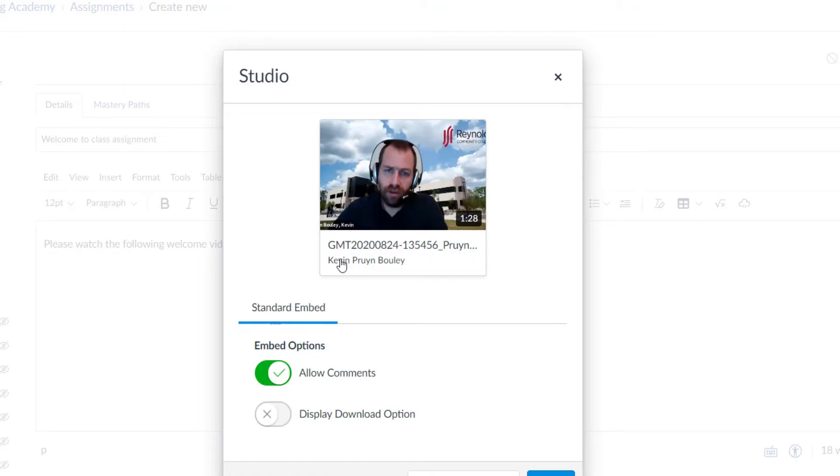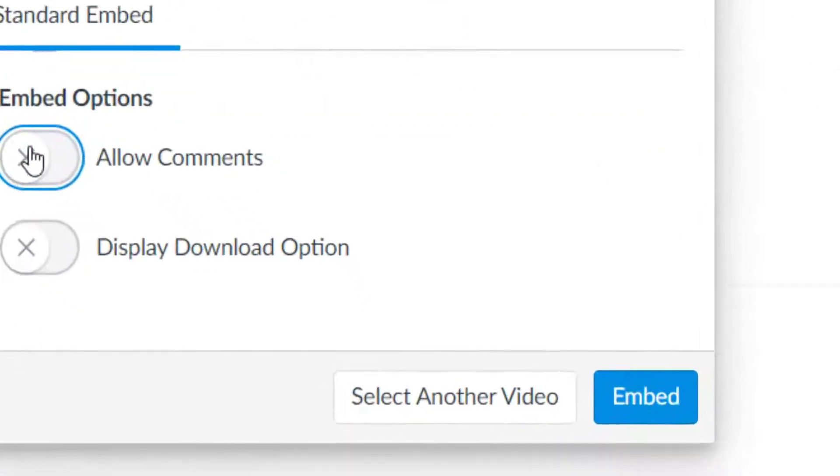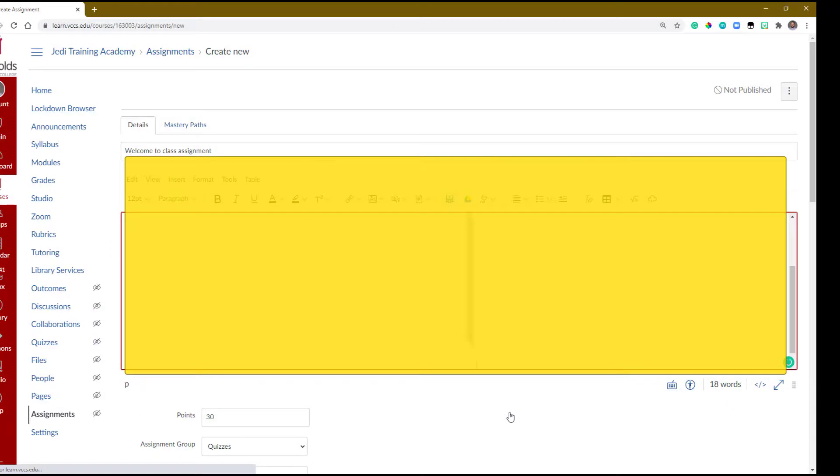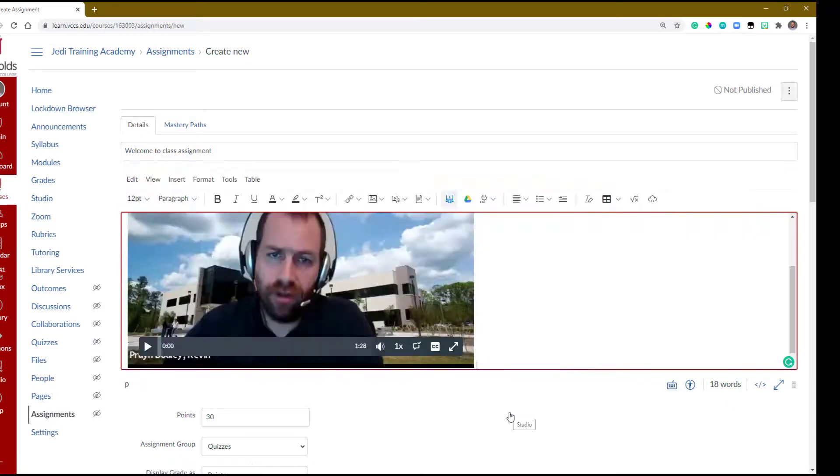Then choose any embed options, including commenting or download. Then select Embed. Your video should now be in the text box. Feel free to add any additional text or formatting and continue to fill out your assignment settings below.